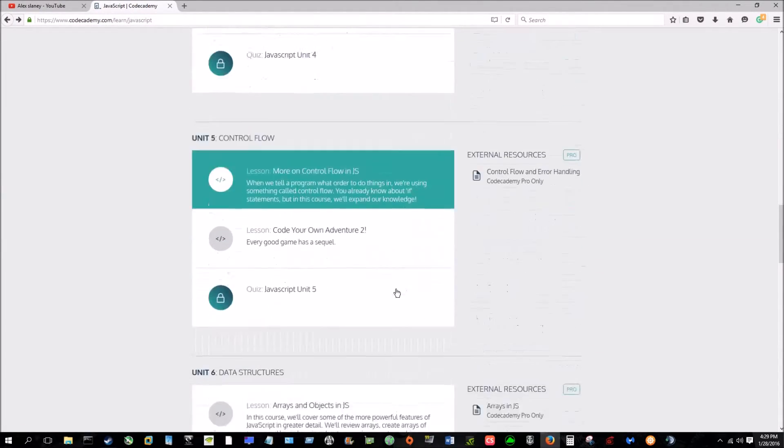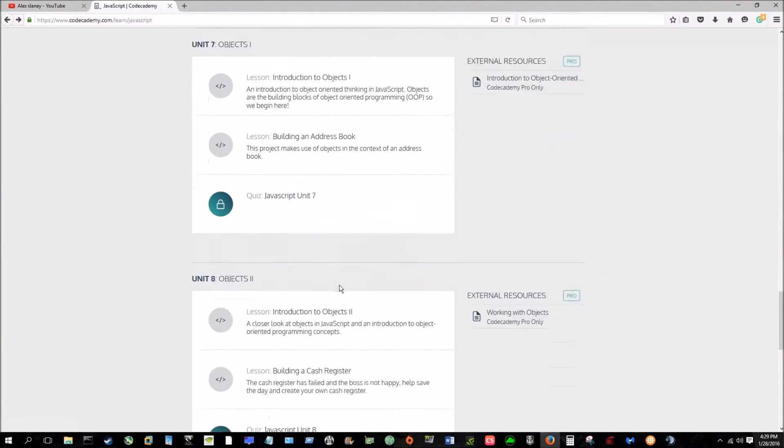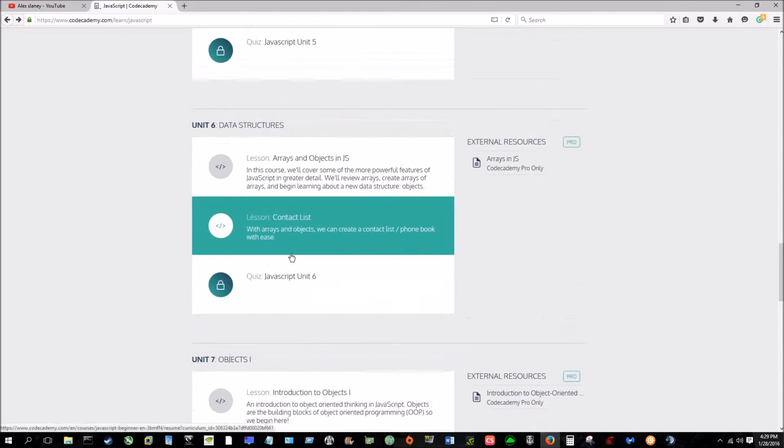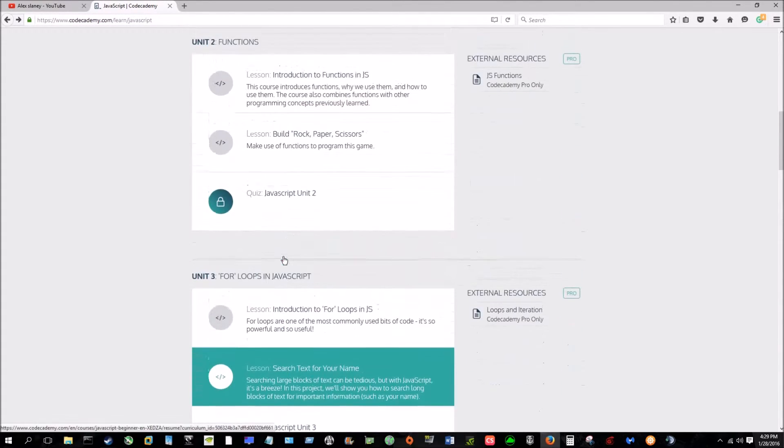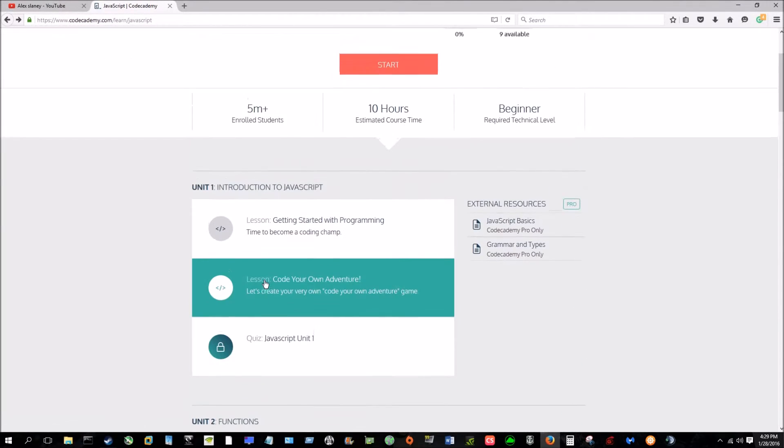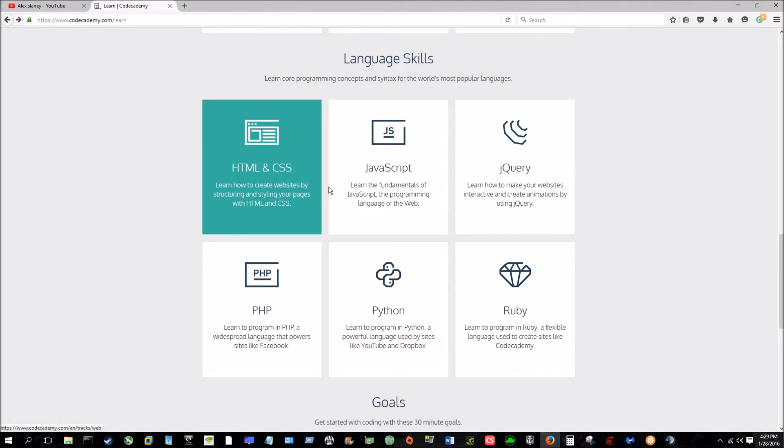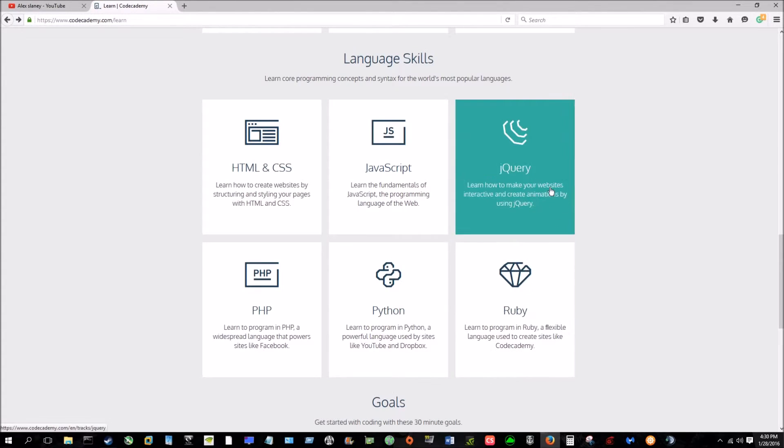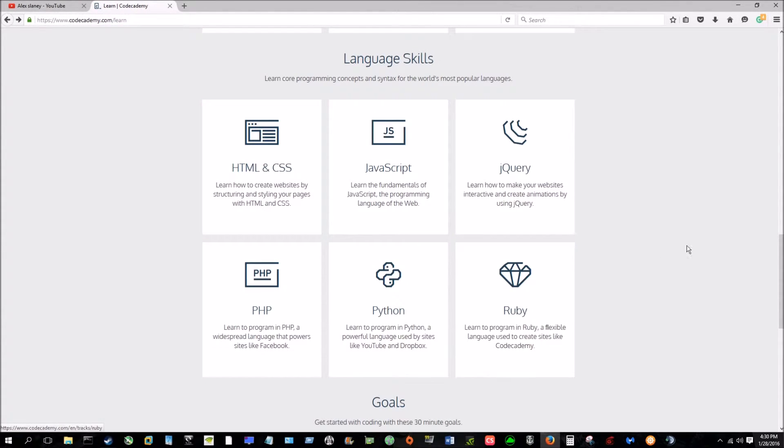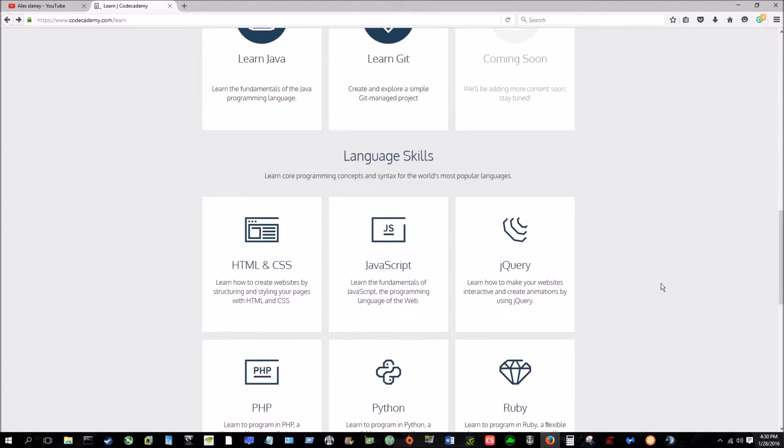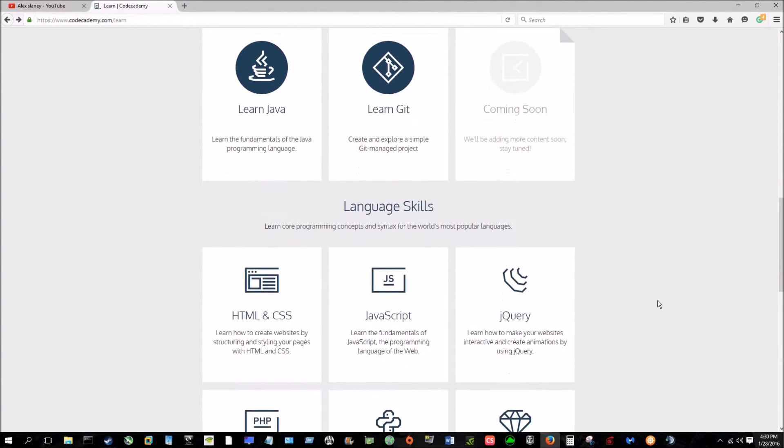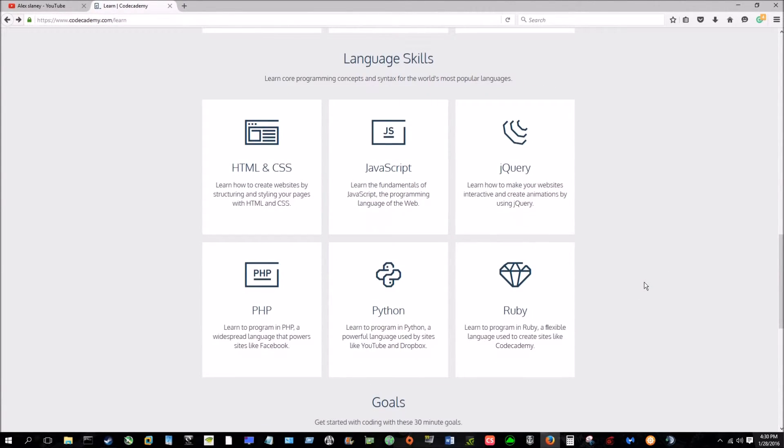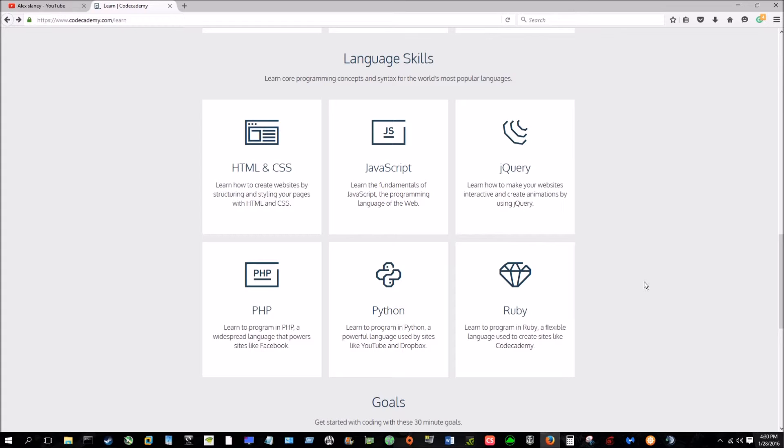And if you go through this whole free course at the end of it, you will have a good understanding of coding, whether you do Java, HTML, Python, Ruby, PHP, whatever it may be. So yeah, I wanted to go ahead and show you guys this website because I really think it's a great tool, a great free tool that you can use to further your skills in coding.